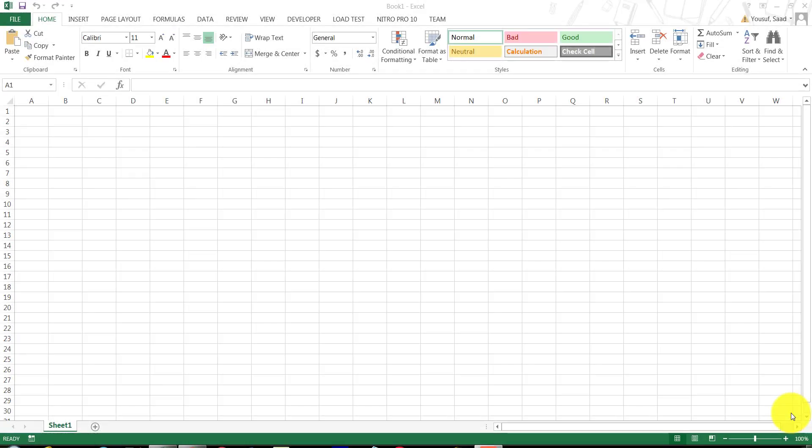Hello and welcome to another Intro to Microsoft Excel tutorial. This is Professor Saad Youssef and in this tutorial we're going to get to know a little bit about the Microsoft Excel environment.